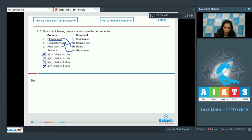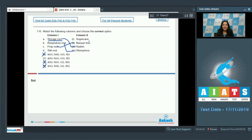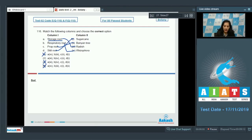D goes with first option: stilt root. Again, mechanical support and seen in sugarcane and maize, so D matches with first. The correct option for the given question is option number two.